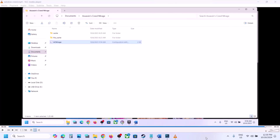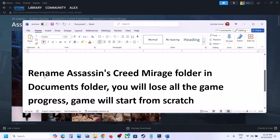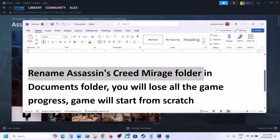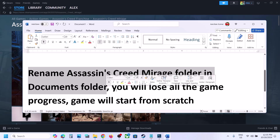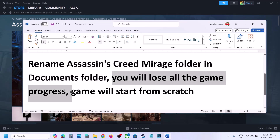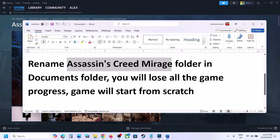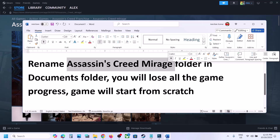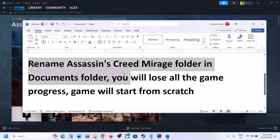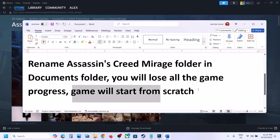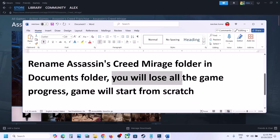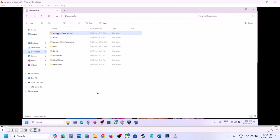The next step is to rename the Assassin's Creed Mirage folder in the Documents folder. Note that renaming the folder means you will lose all game progress and have to start from scratch. If you want to create a backup, copy the Assassin's Creed Mirage folder and paste it to the desktop first.